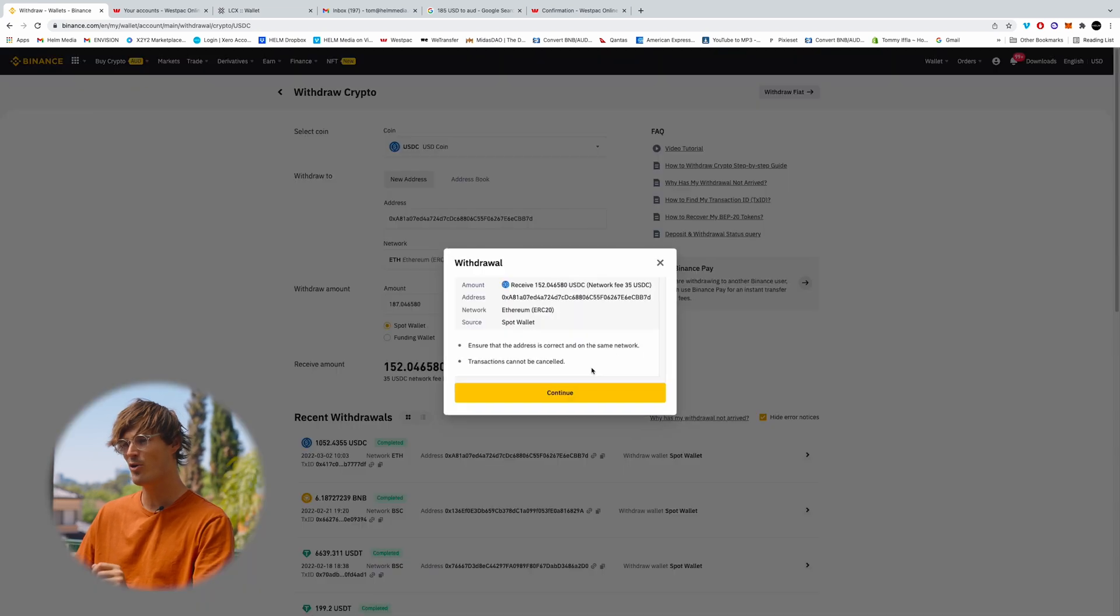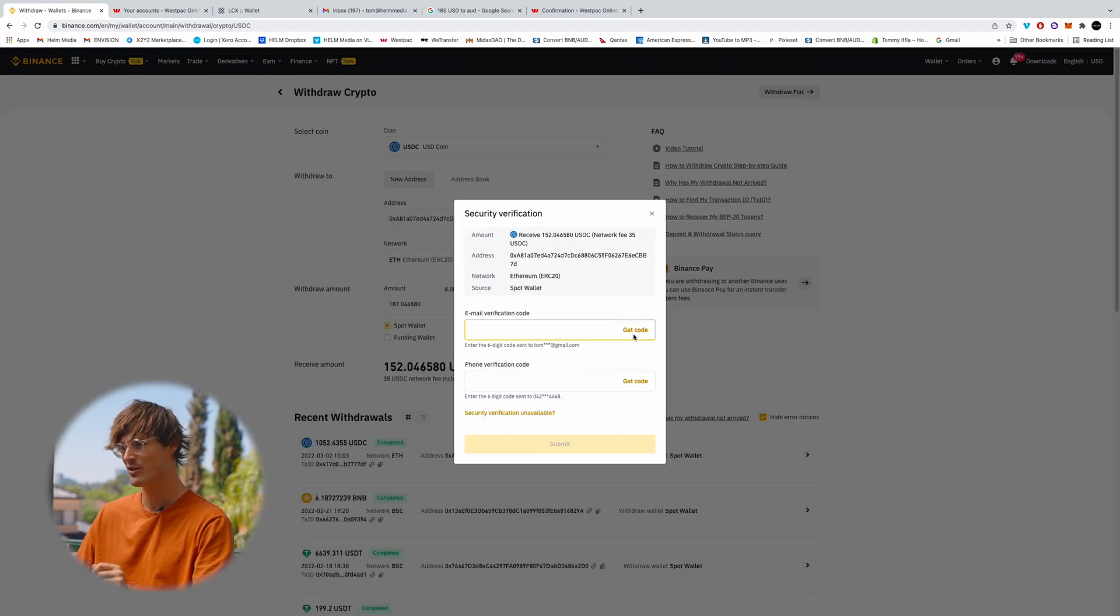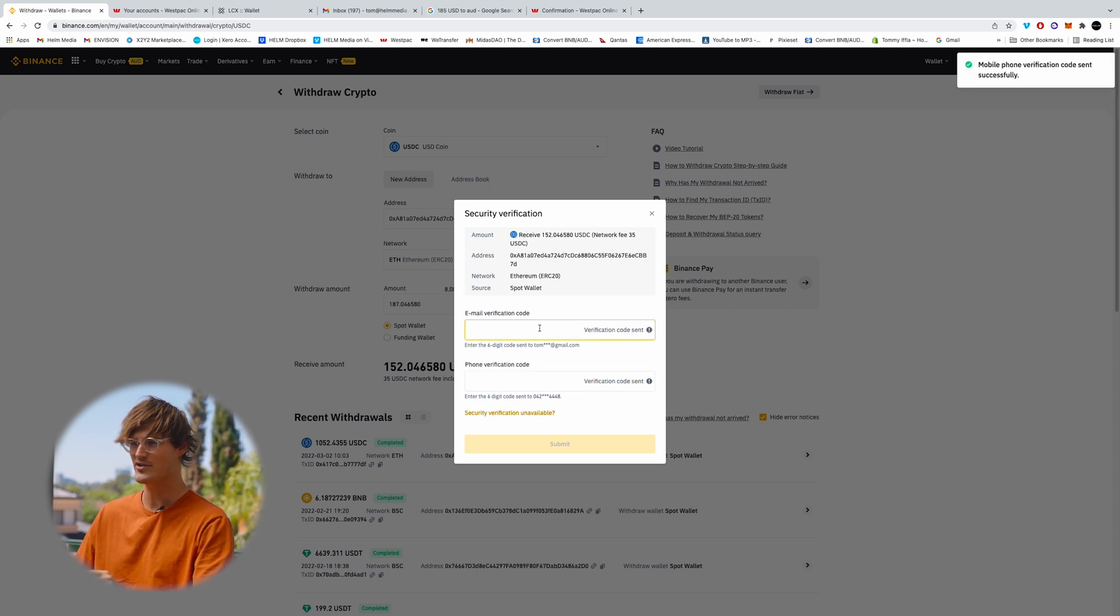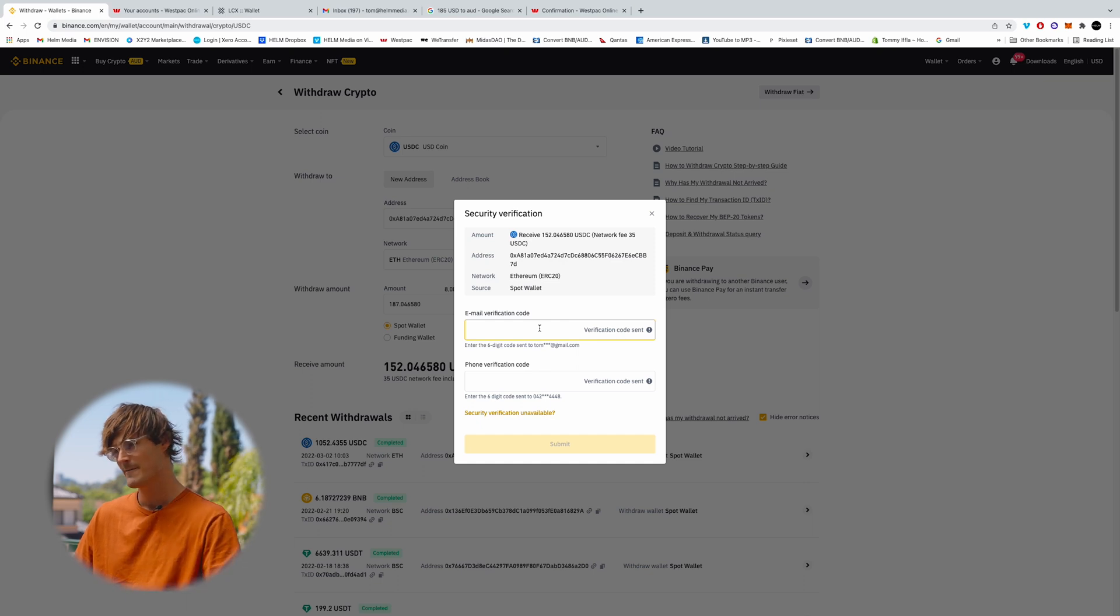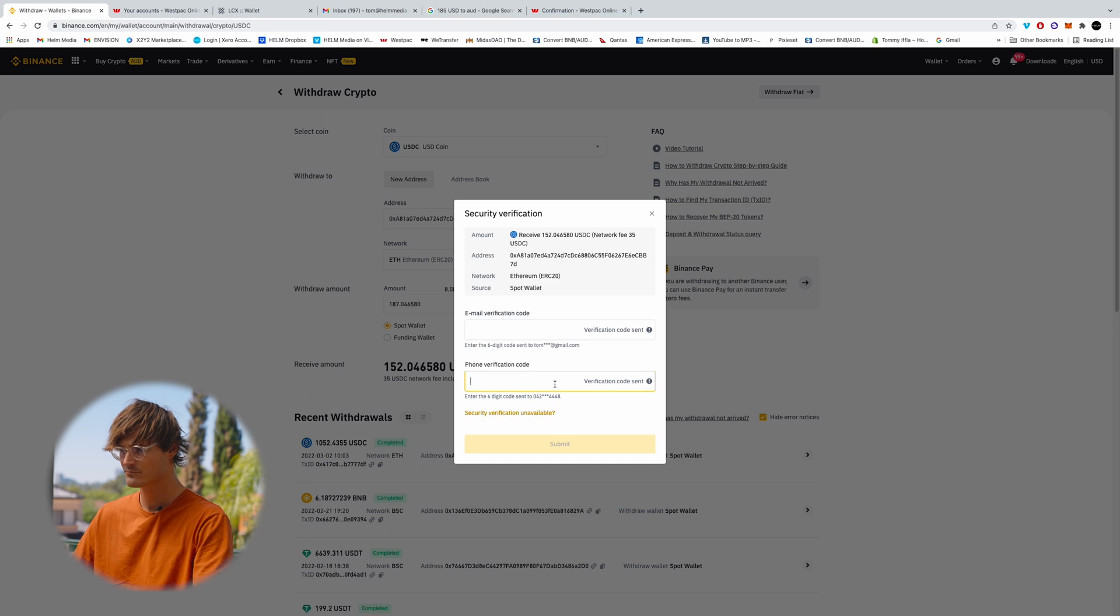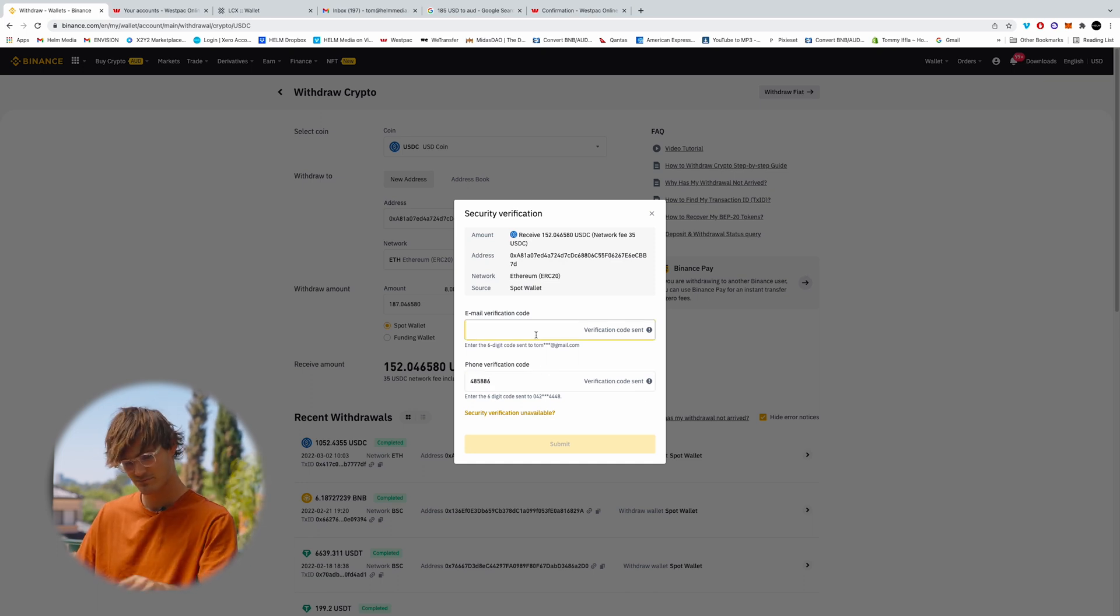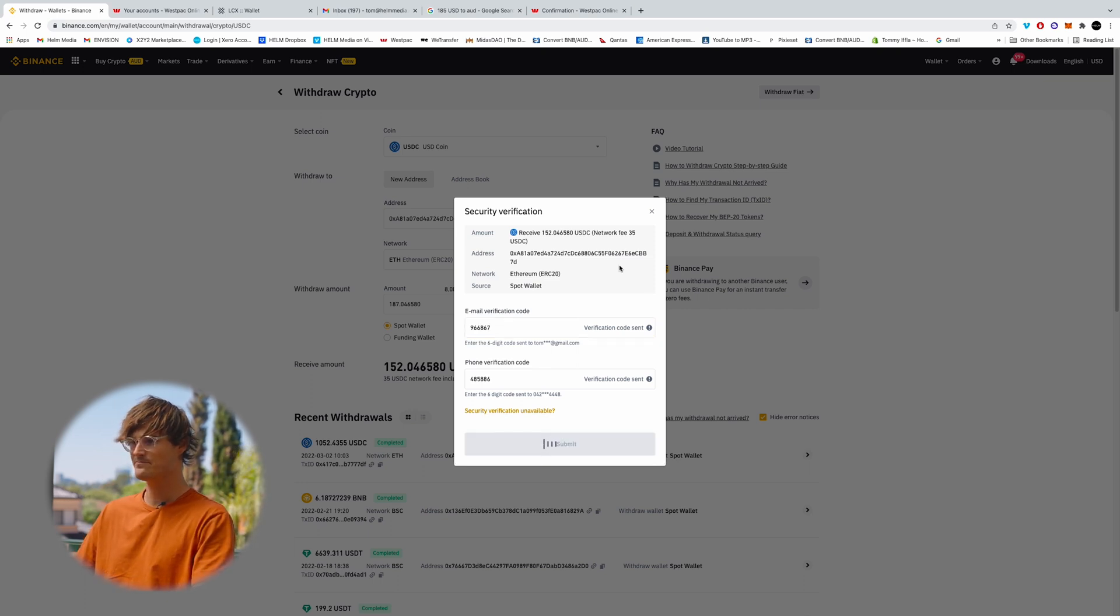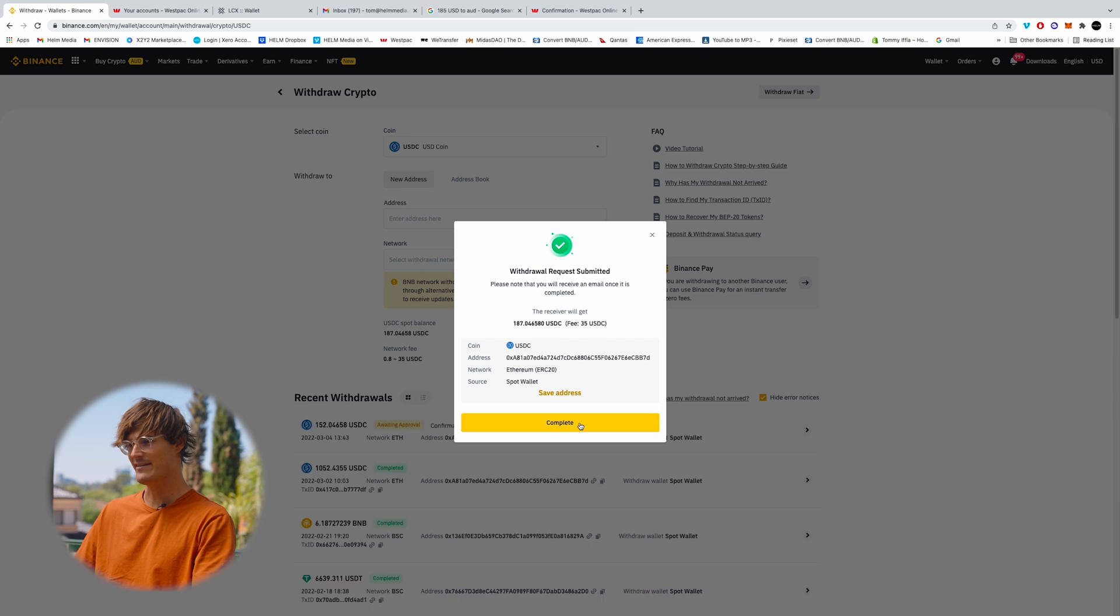So now we're going to click withdraw, continue. Get code for email and phone. So it's going to send a code to your email and to your phone. Just type these in. Submit. Success.